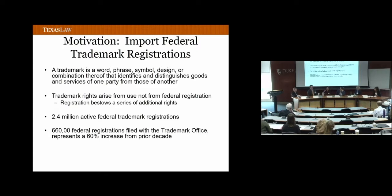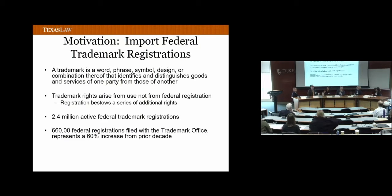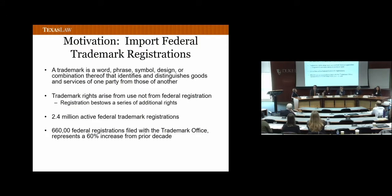Though trademark rights actually arise out of use, not federal registration, successful federal registration of a mark confers a number of important legal rights and benefits. For example, registration provides a trademark registrant with the right of priority that has nationwide effect against anyone else who utilizes the mark after the date of application. And once a mark has been registered for five years, it becomes incontestable, which means the grounds on which its validity can be challenged is narrowed. These benefits are so significant that trademark owners now almost always file for federal registration. At the end of fiscal year 2018, there were 2.4 million active trademark registrations, and the trademark office received 660,000 new applications — about a 60% increase from the decade prior.